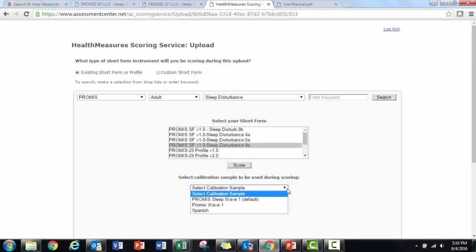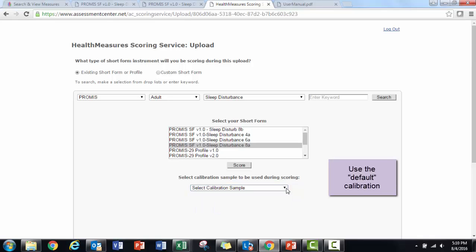Now I'm prompted to select the calibration sample. This refers to the exact item parameters that I want to be used to calculate a score. There's always one calibration sample labeled default, and it's almost always the best one to use. You'll see other options in this list. Any item on the short form that has calibrations from a particular sample will result in that calibration sample showing up here.